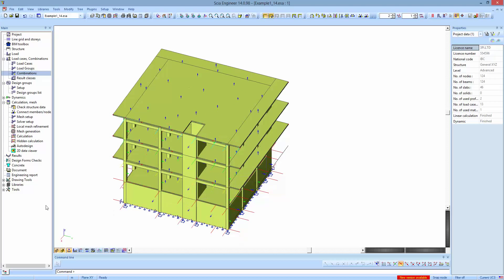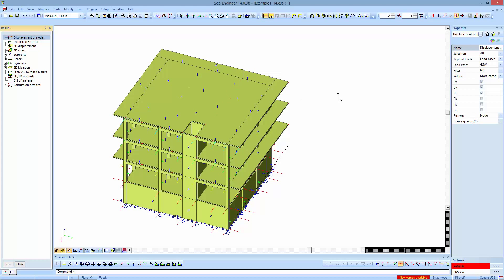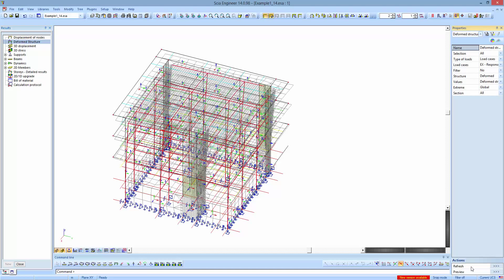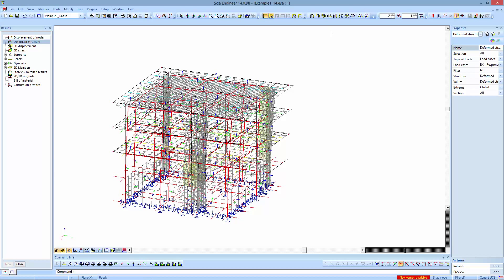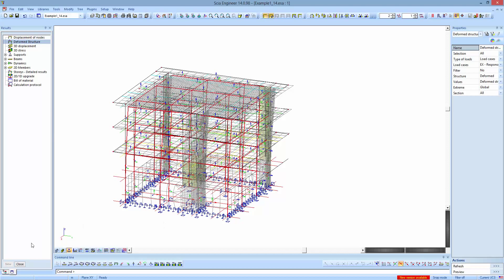Following all these explanations and many more found in the user manual, we execute the calculation, which for this building has already been executed. Following the execution we go and view the results — for example, the deformed structure due to earthquake in the x direction where we see the deformed shape of the building, and also section forces.